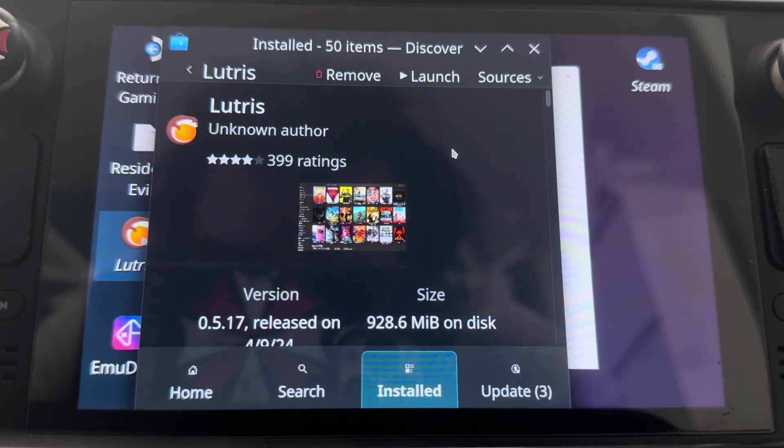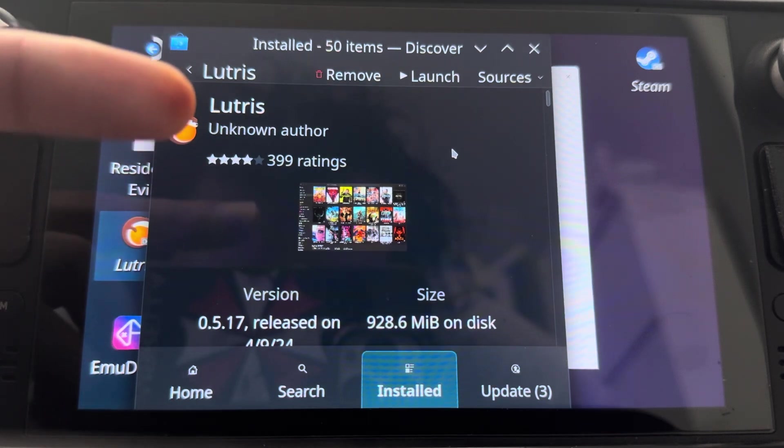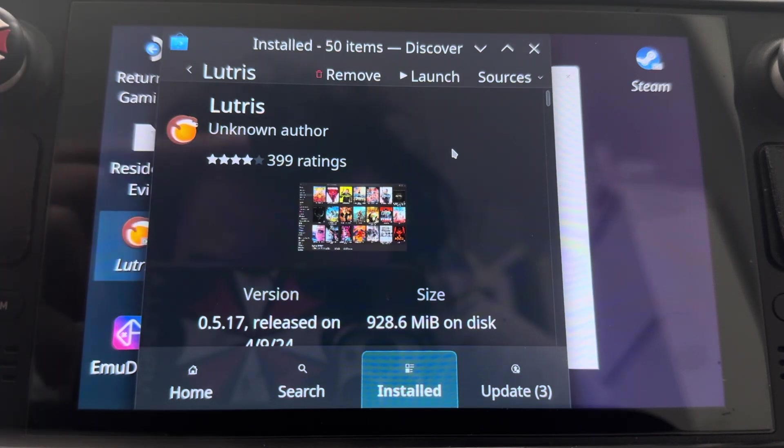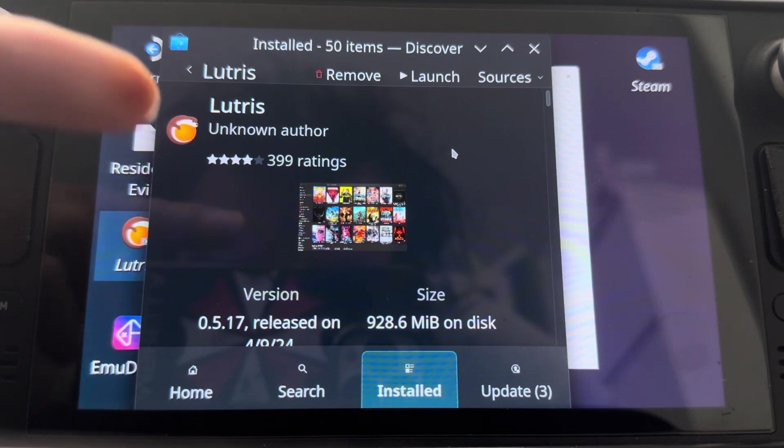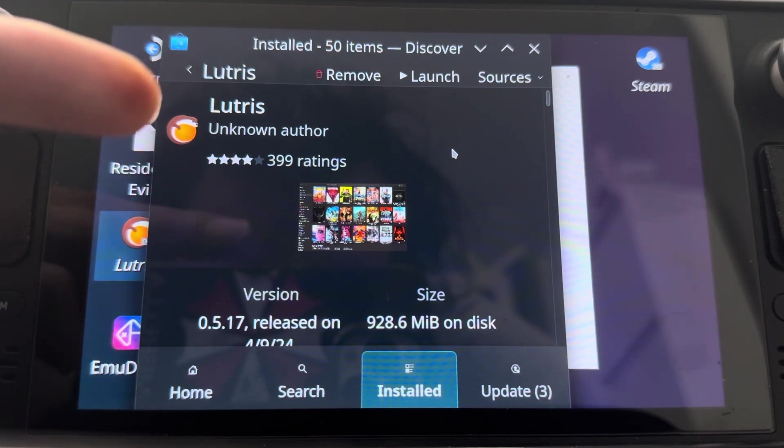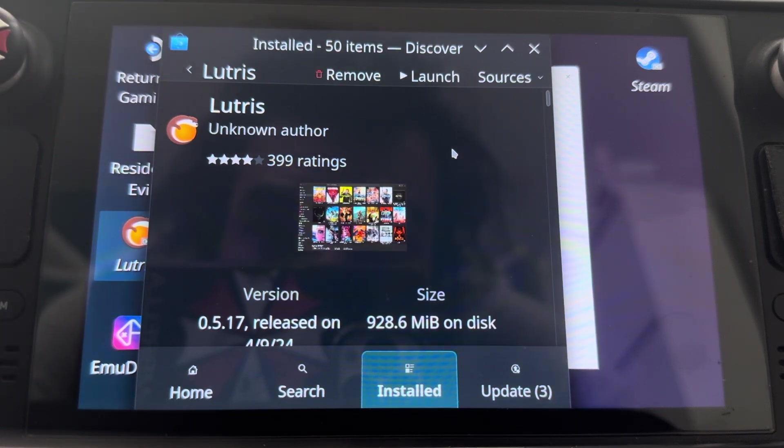So first off you're going to need to download Lutris. As you can see we're in the Discover Store on SteamOS. All you got to do is search it up, Lutris, and you should be good.